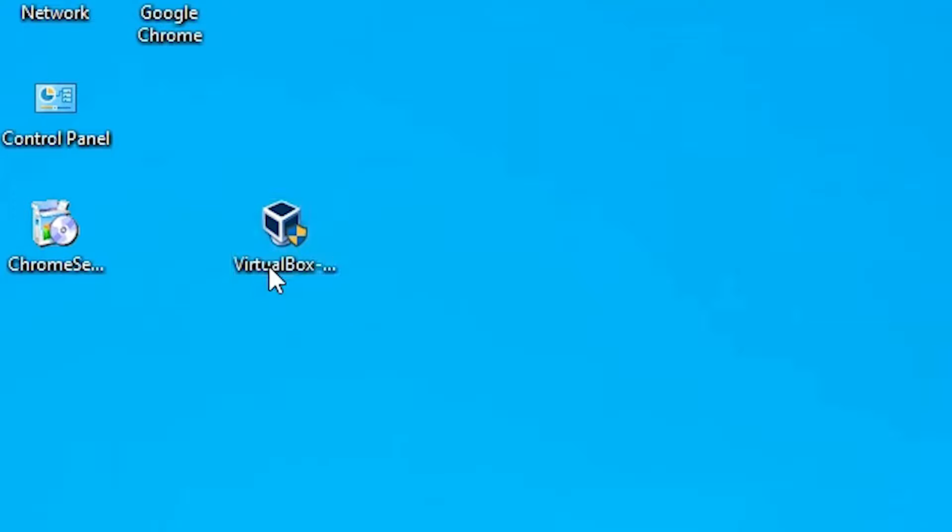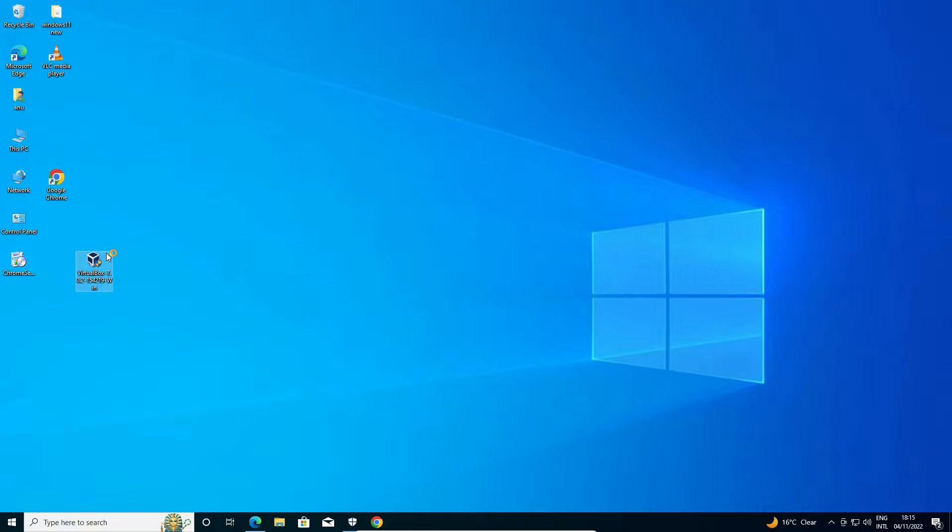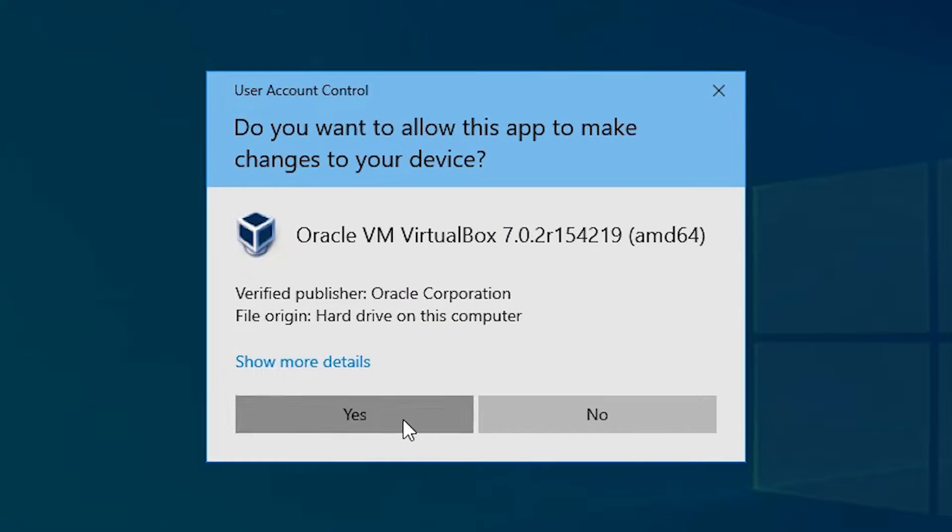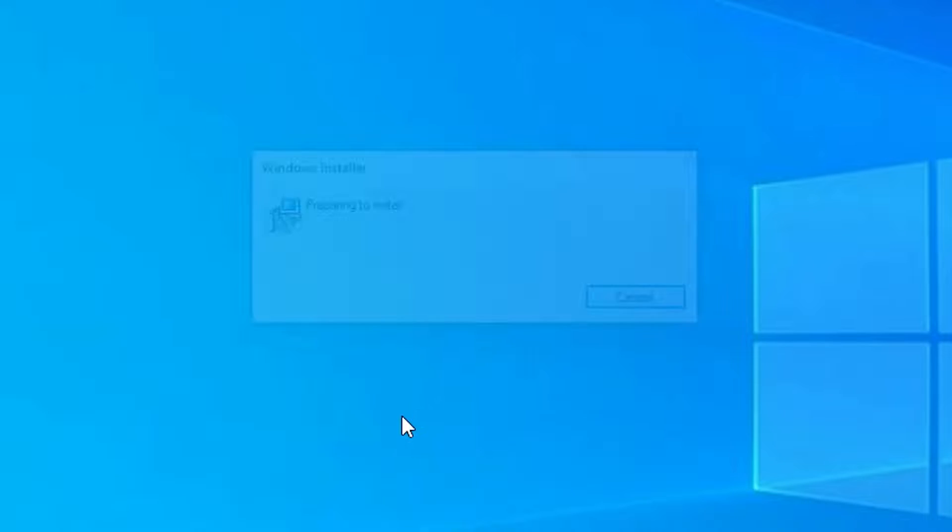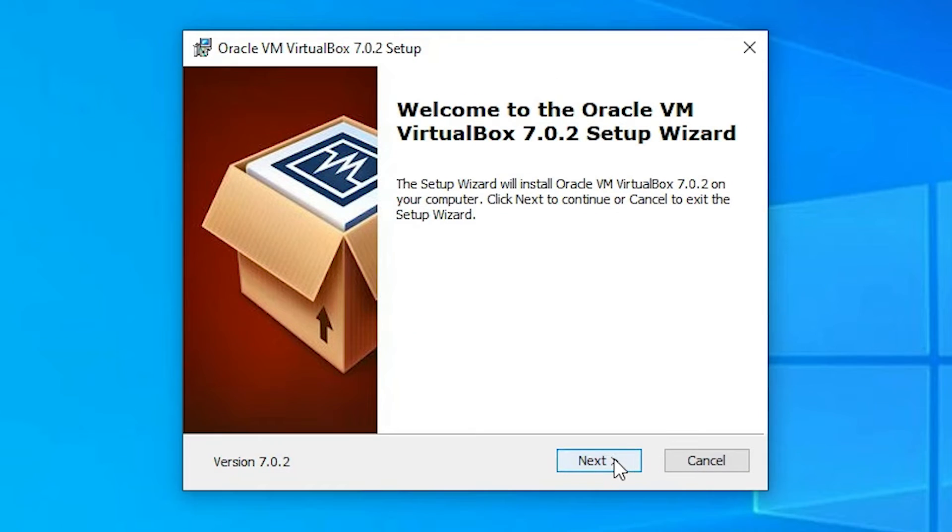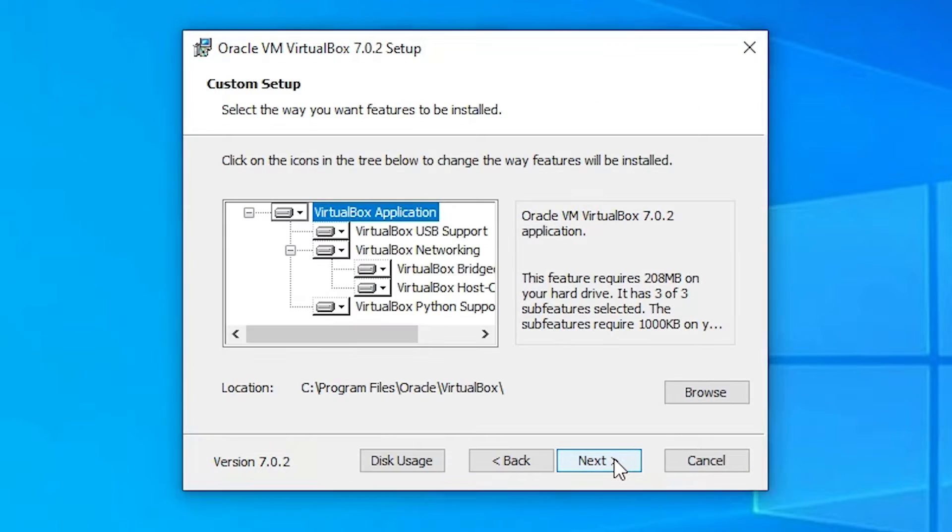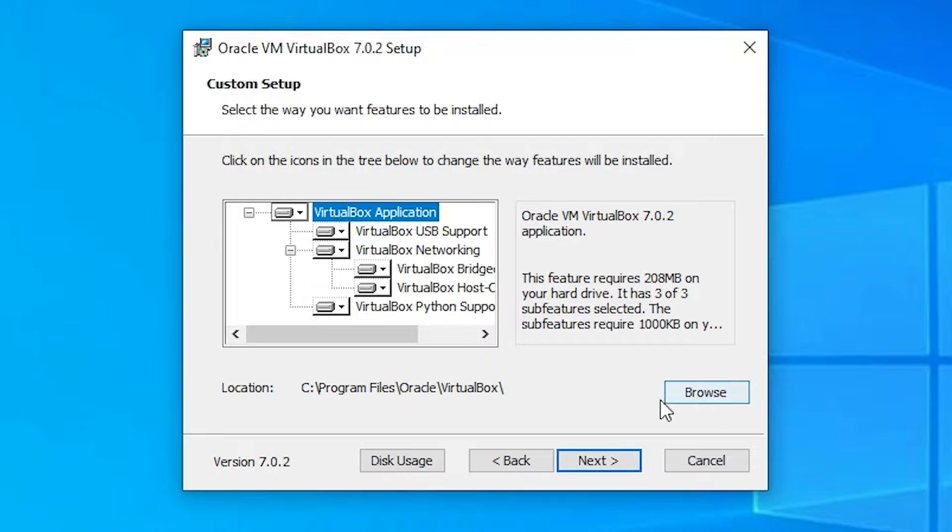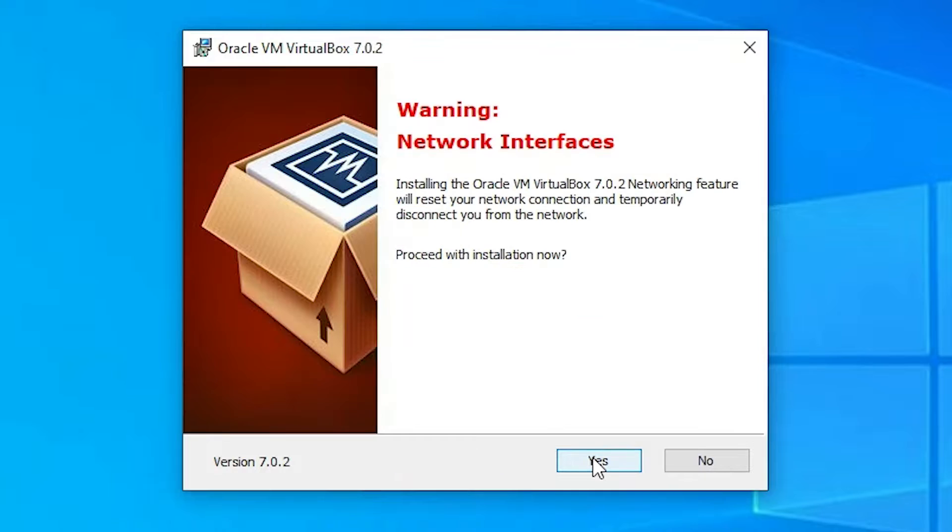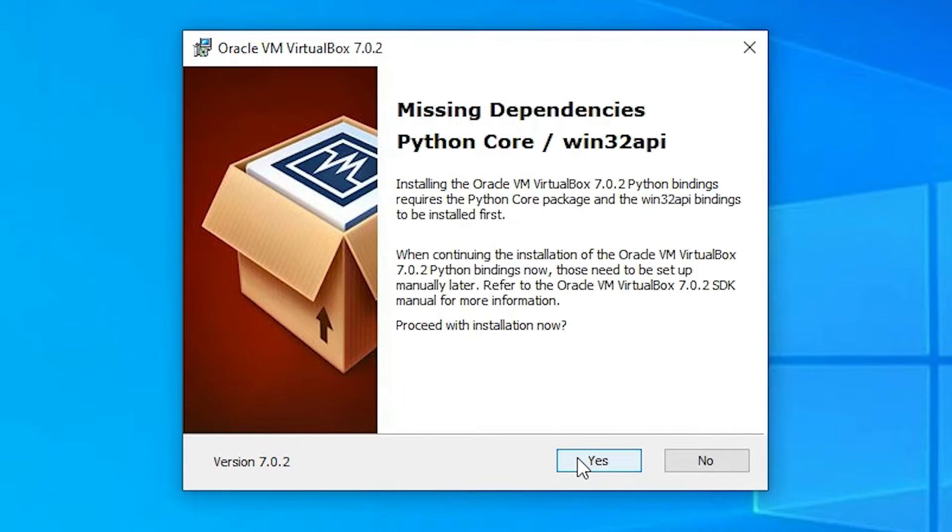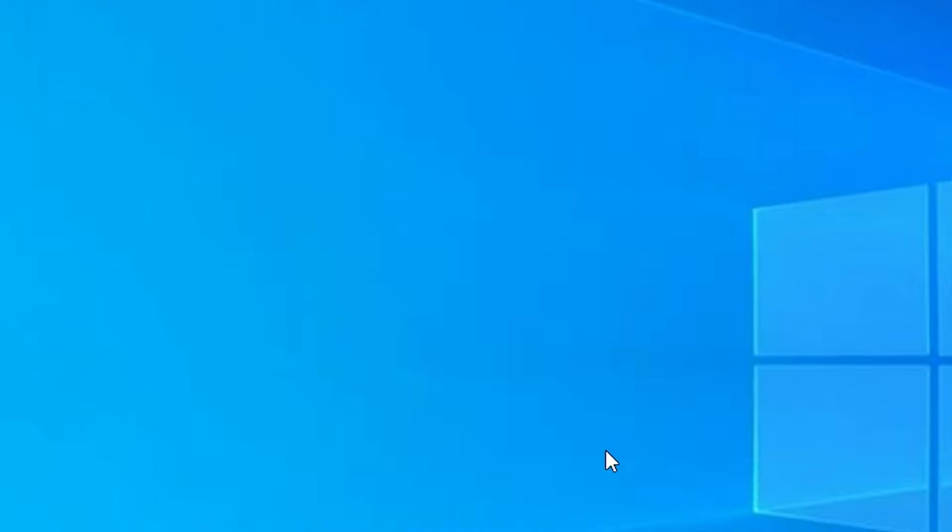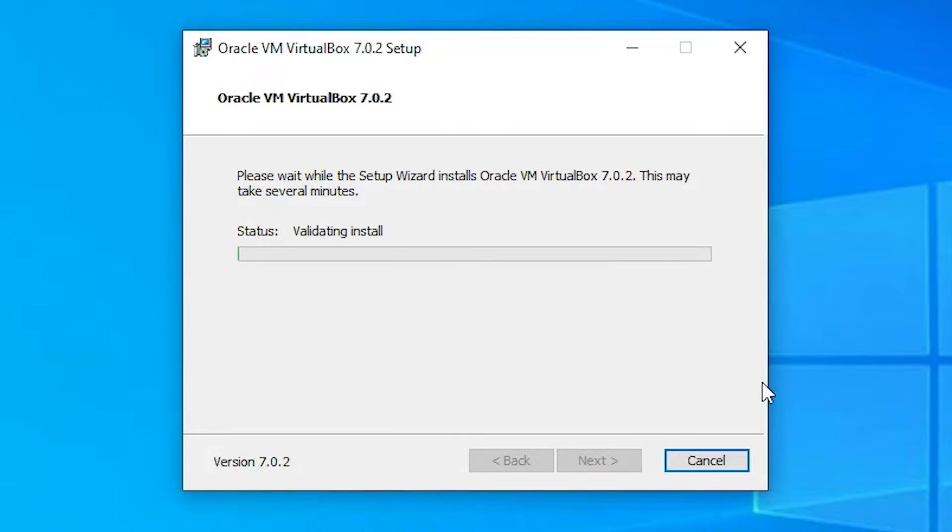Now just click on next. Don't change the destination folder. I don't want to change destination folder, so I just go with the next. Just go with the yes. Now just go with the yes. Now just click on the install and our installation process is started. It takes one or two minutes.